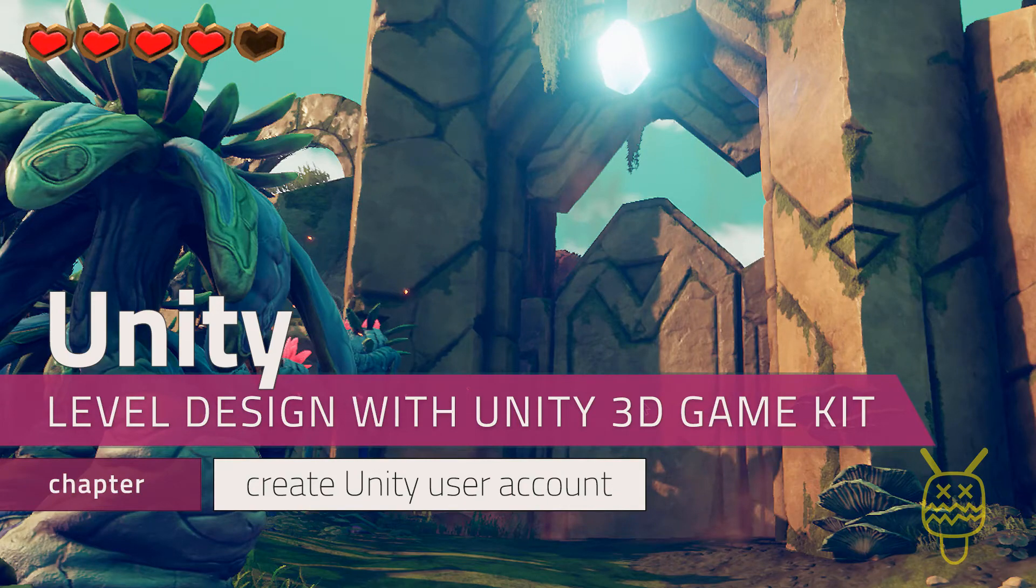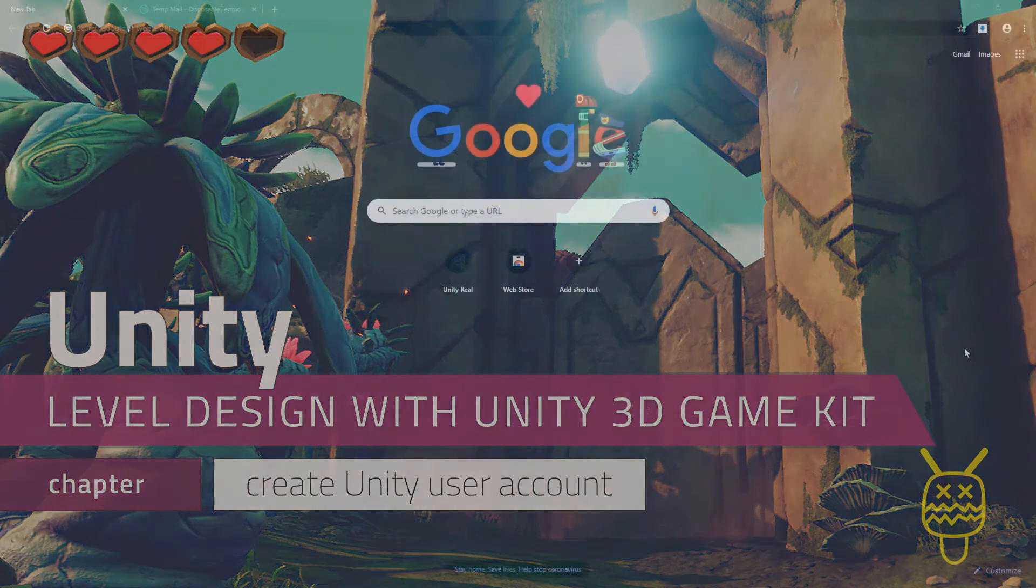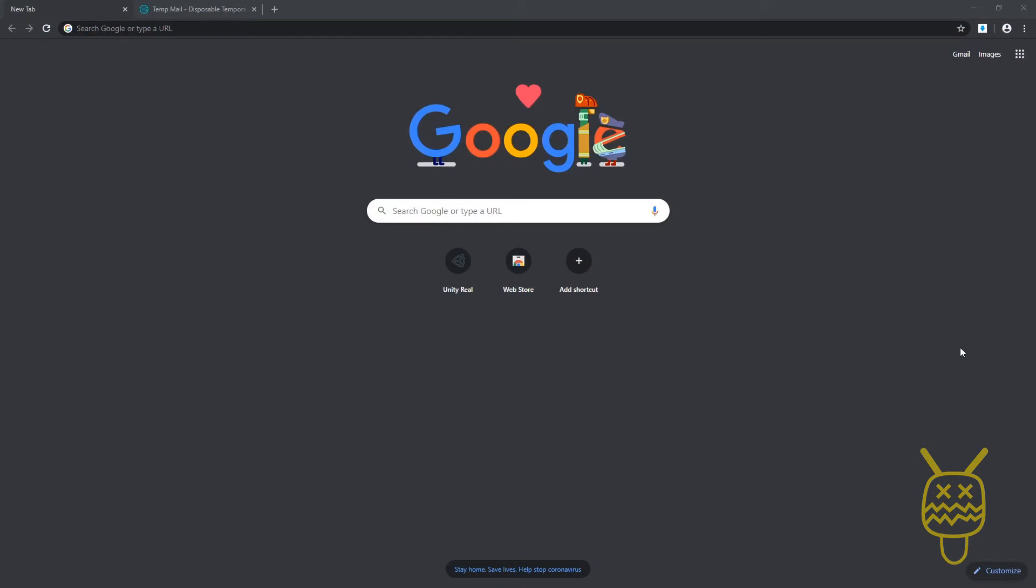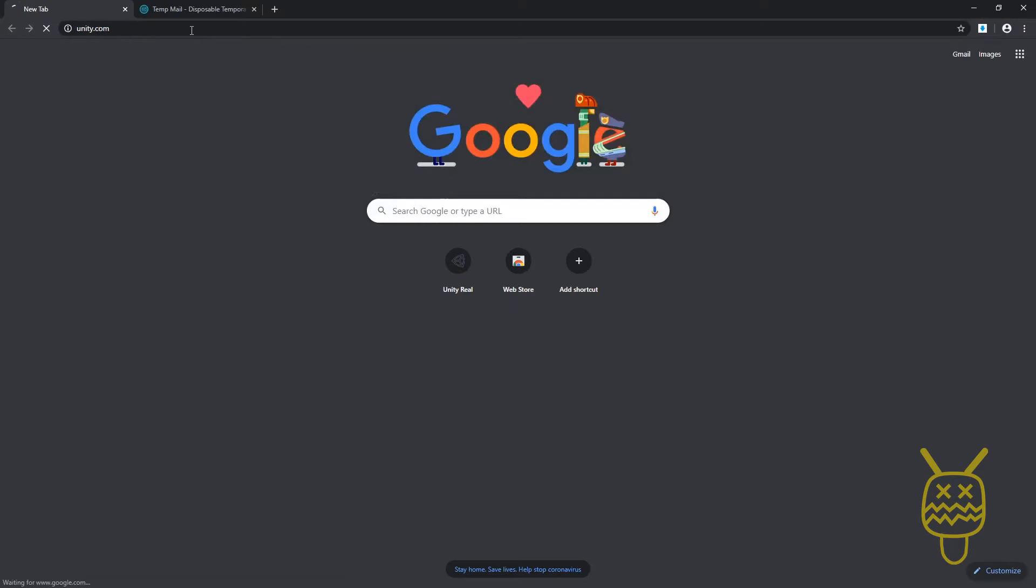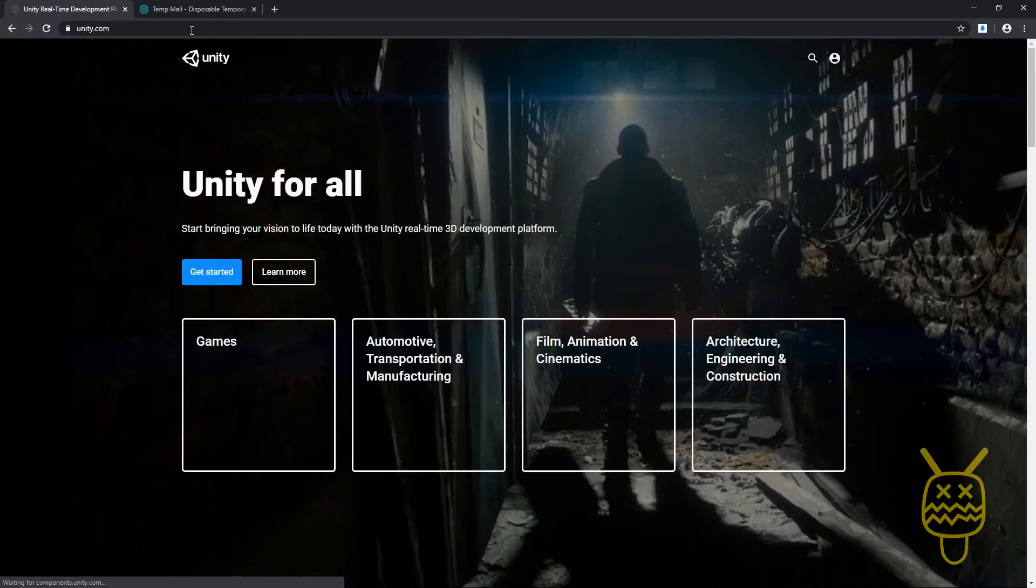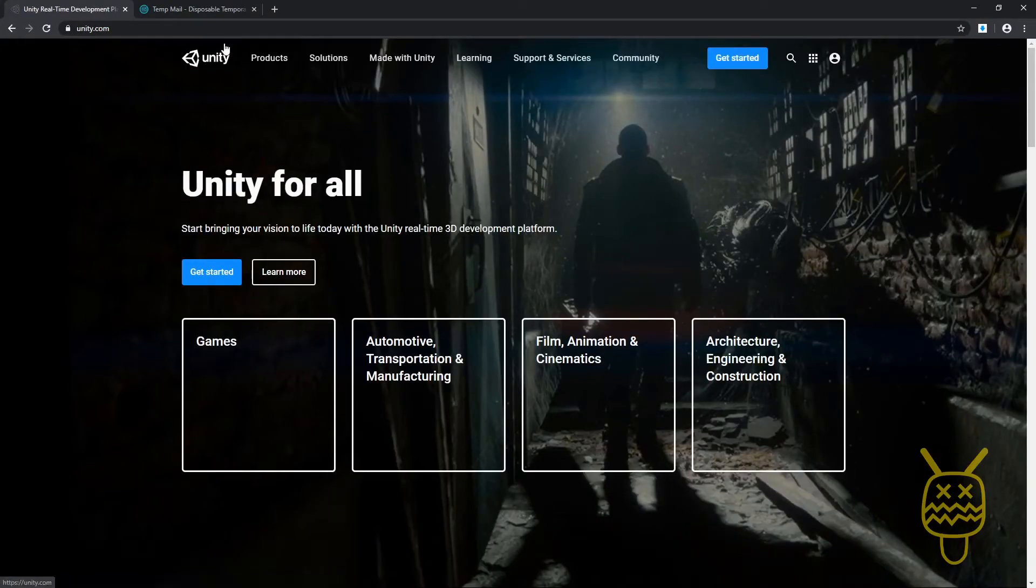Alright, so let's get started by going to Unity. If you have a web browser, go ahead and open it. You can type in the address bar unity.com. It's going to take us to Unity.